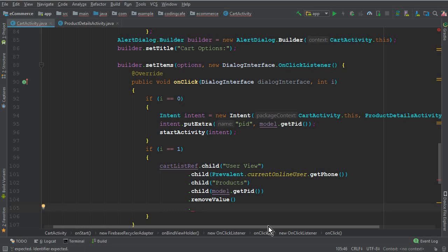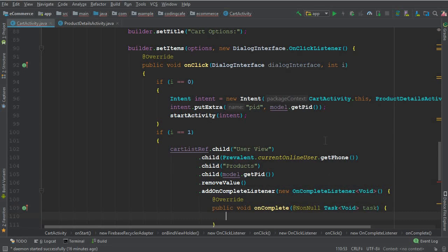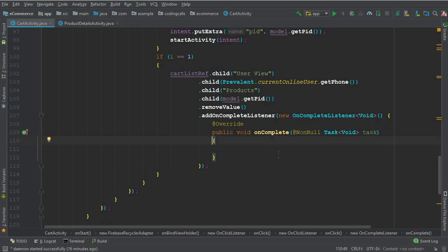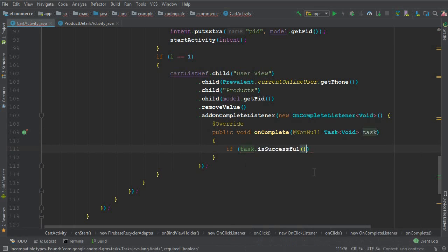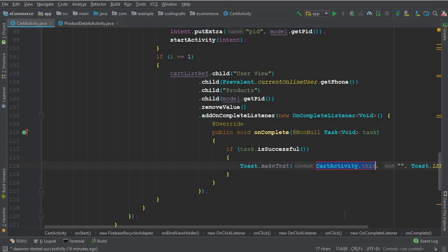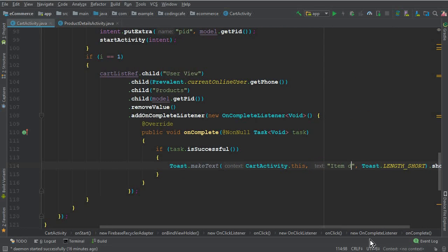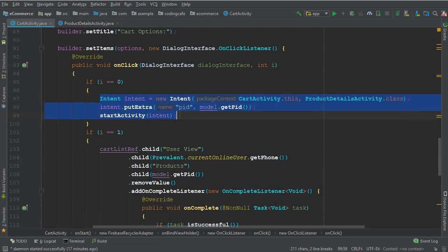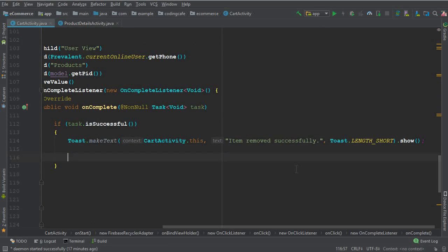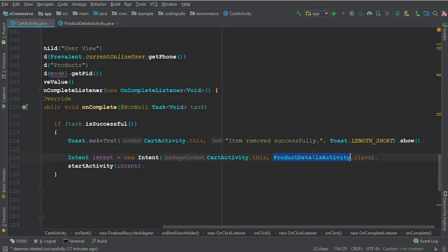We call model.getId().removeValue() and add an addOnCompleteListener with a new OnCompleteListener, with a semicolon after. Once the item is deleted, if the task is successful we display a Toast message saying "Item removed" or "deleted". Then we redirect the user to HomeActivity using an intent — copy-pasting and changing ProductDetailsActivity to HomeActivity.